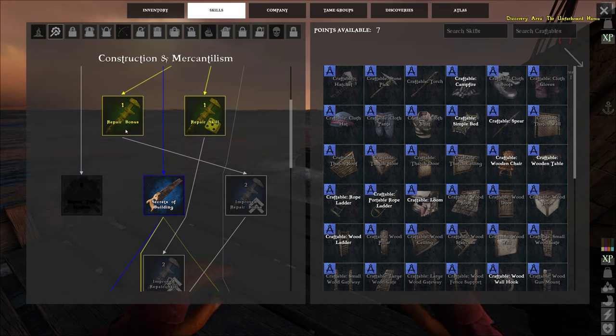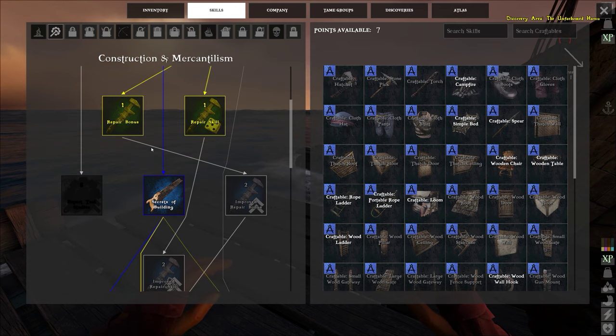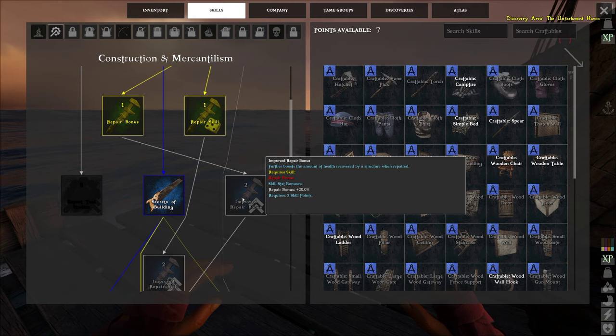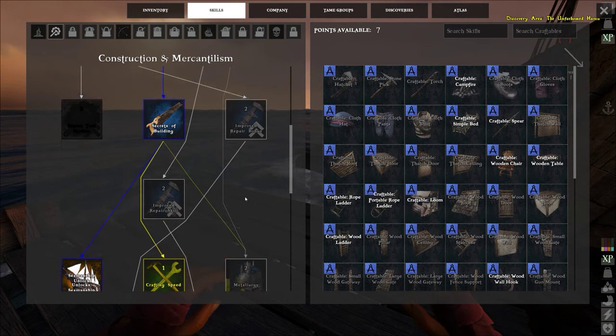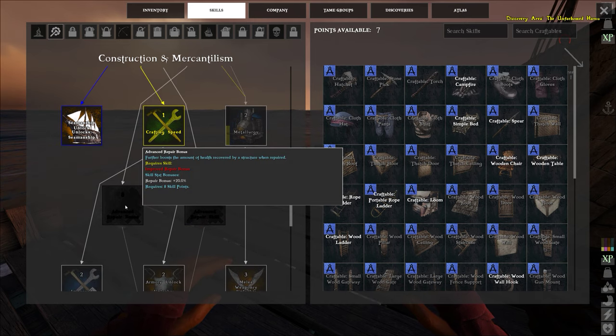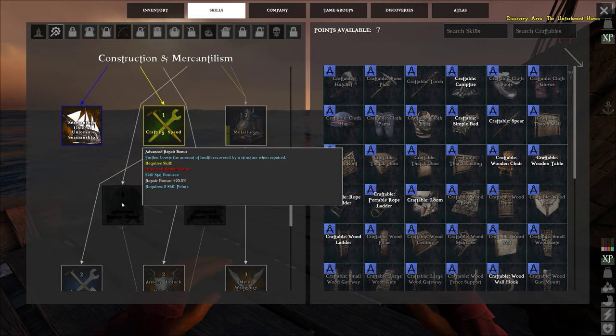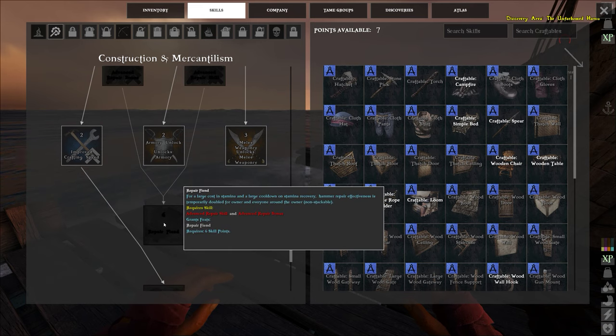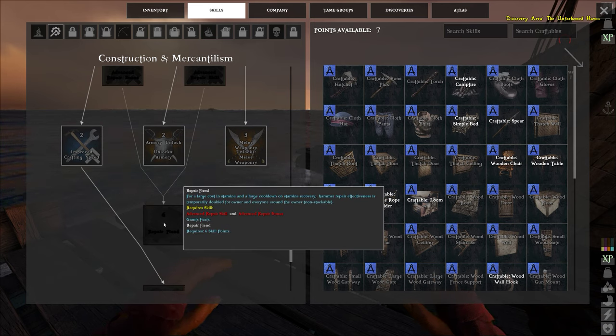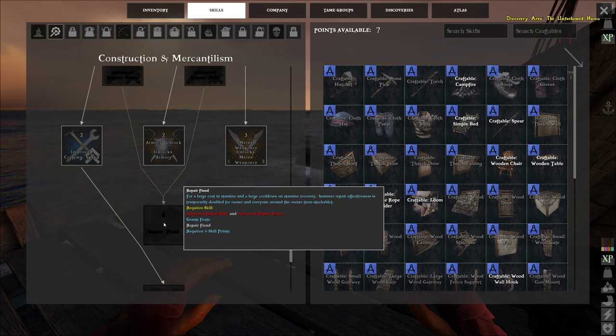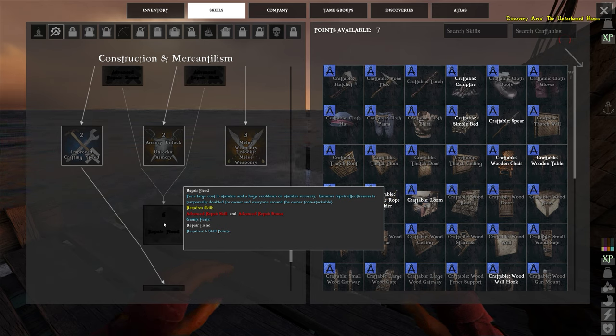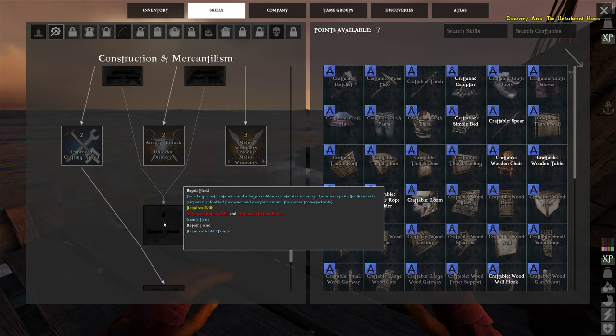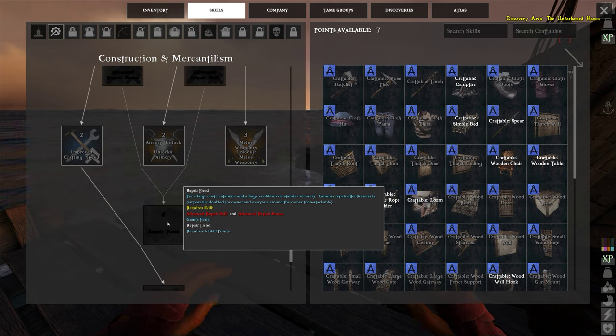After repair bonus you can jump down here for two more points for improved repair bonus, two points, 20% more. You can jump down here to advanced repair bonus, 20% more, eight points. And then all the way down here to repair fiend. For a large cost and stamina, a large cooldown and stamina recovery, hammer repair effectiveness is temporarily doubled for owner and everyone around the owner. So you pretty much become super repairer, six points.